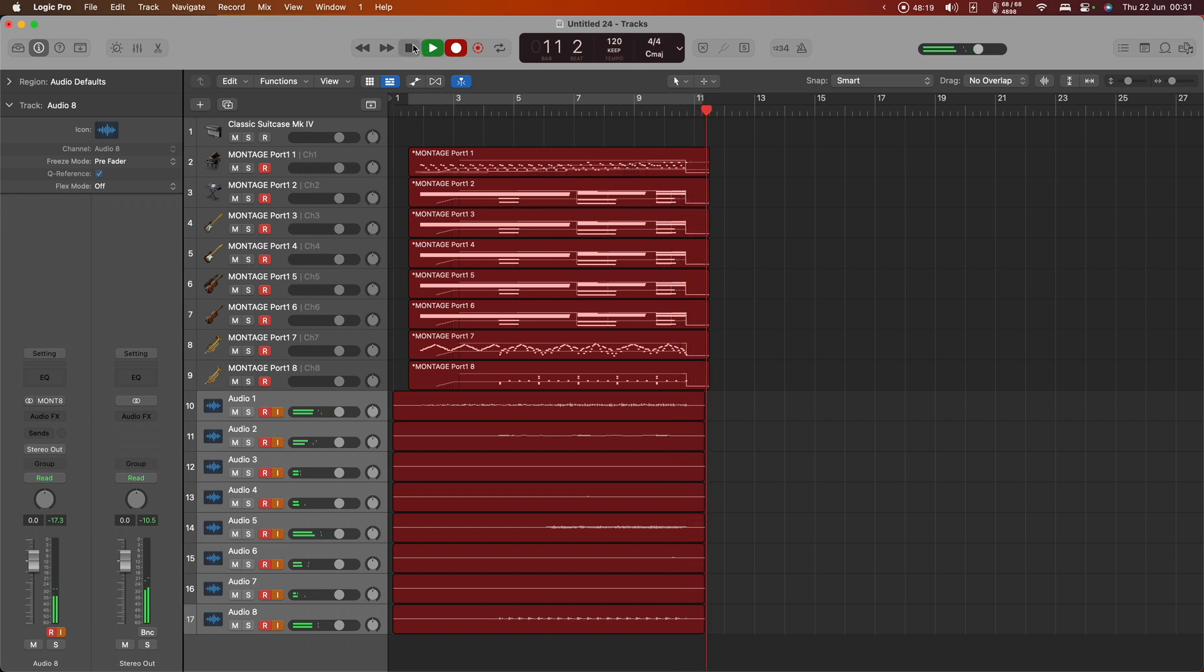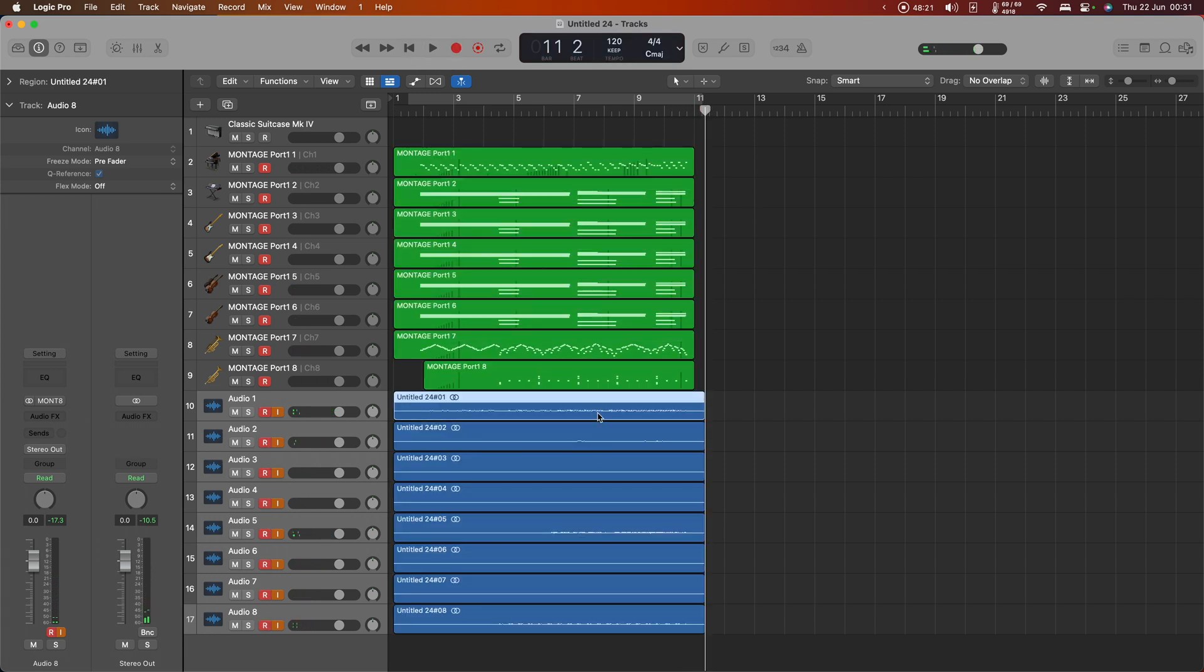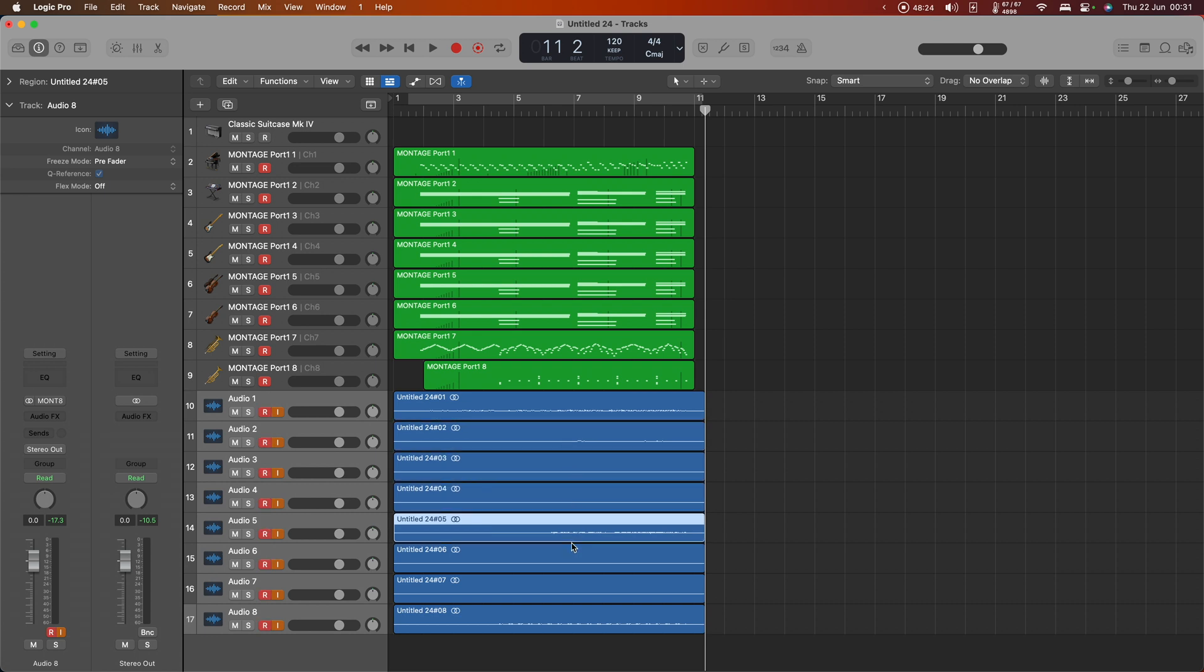I think we've heard enough of that now. So now we do have the eight individual stereo output tracks.